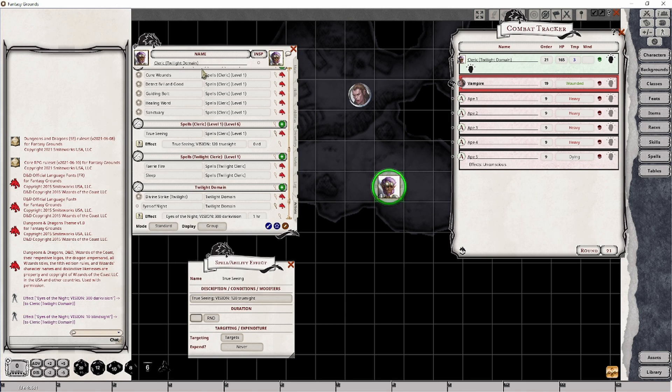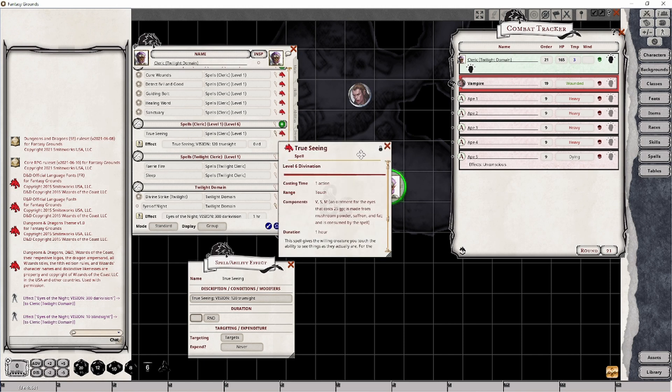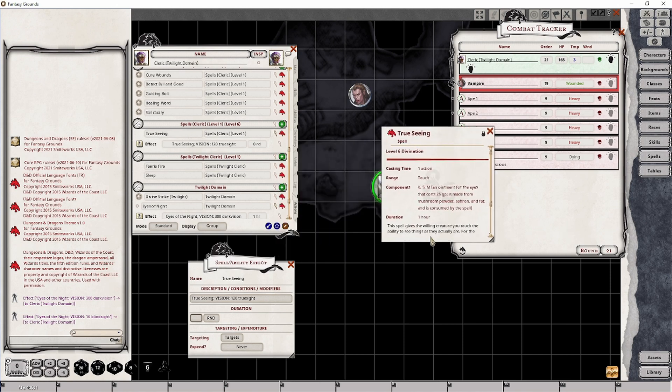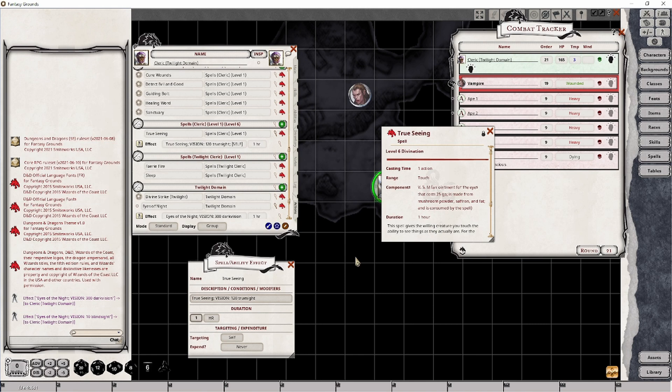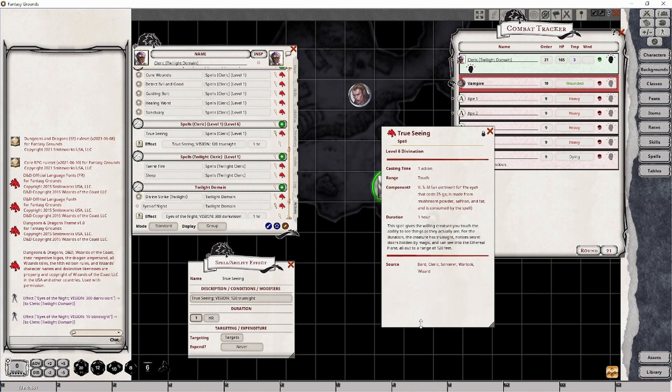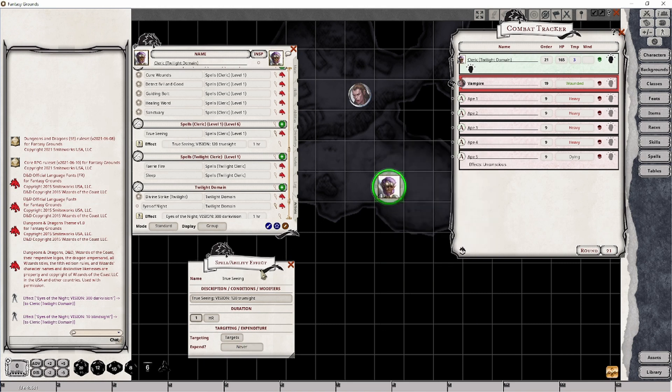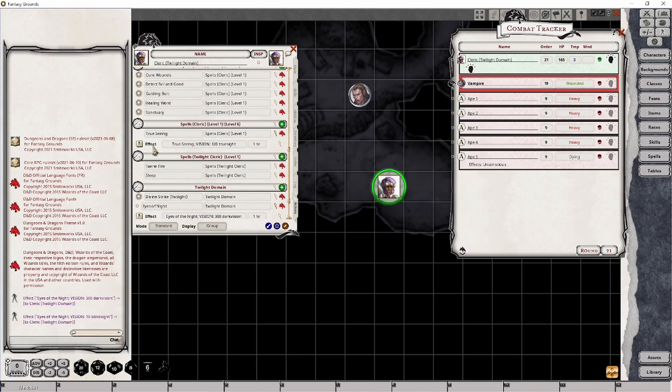I believe this has a duration. One hour. So we want to set this for one hour. And it's going to be, okay, so you can either touch a character or potentially apply it to yourself. So it has to be that. Now, when we apply this effect to our character.